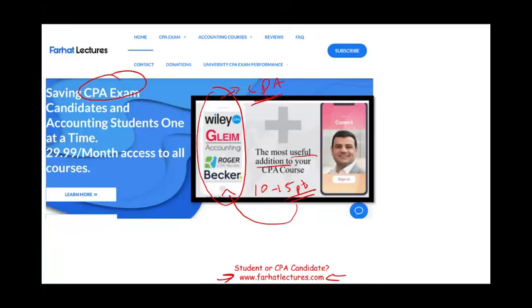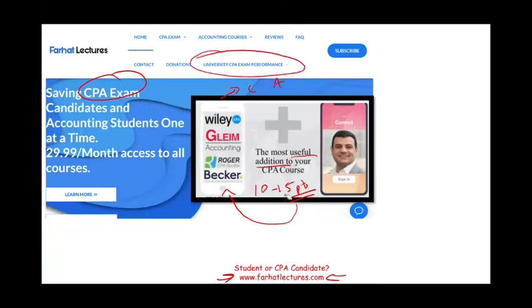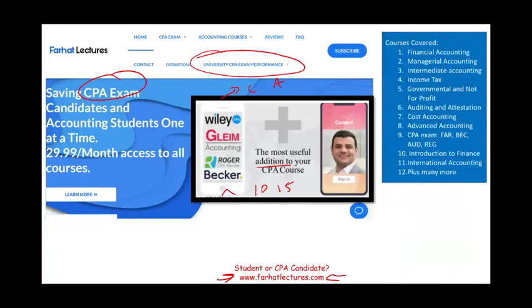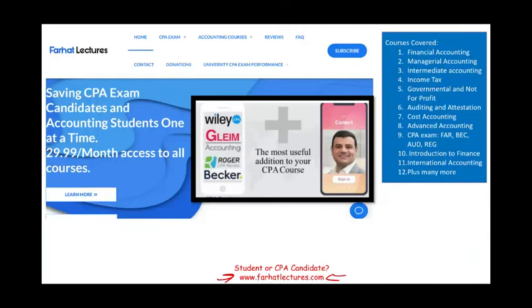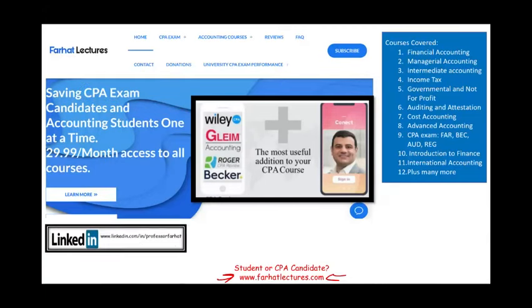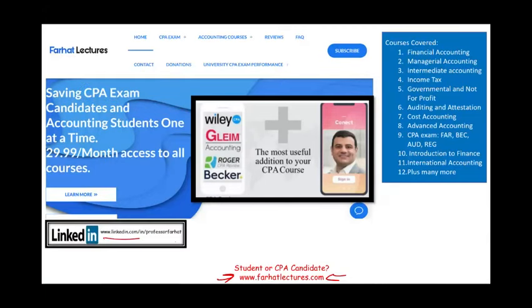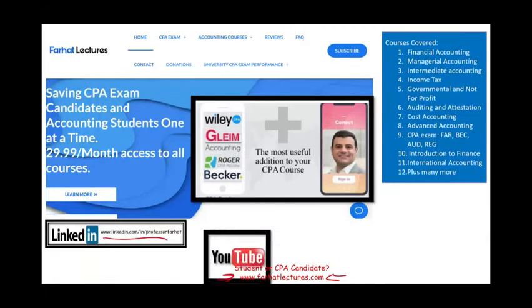Take a look at my website — if not for anything else, to see how well your university is doing on the CPA exam. I have resources for other courses as well, including other CPA sections. If you haven't connected with me on LinkedIn, please do so.